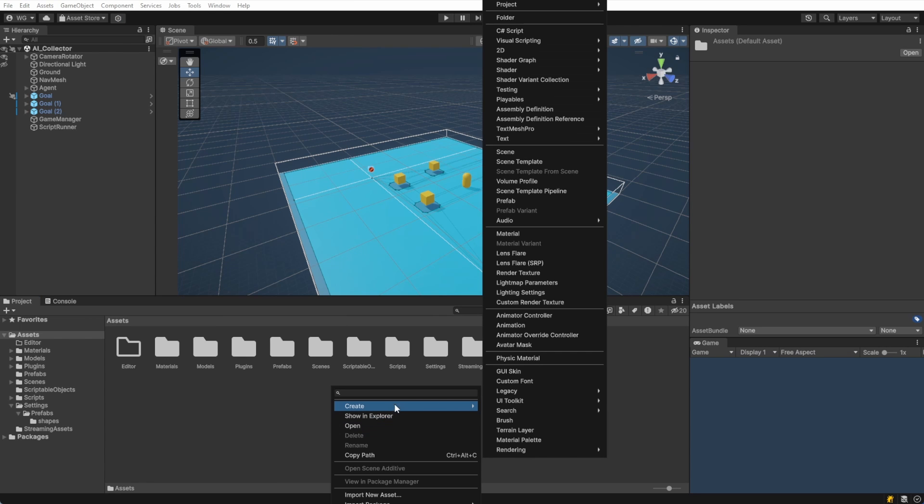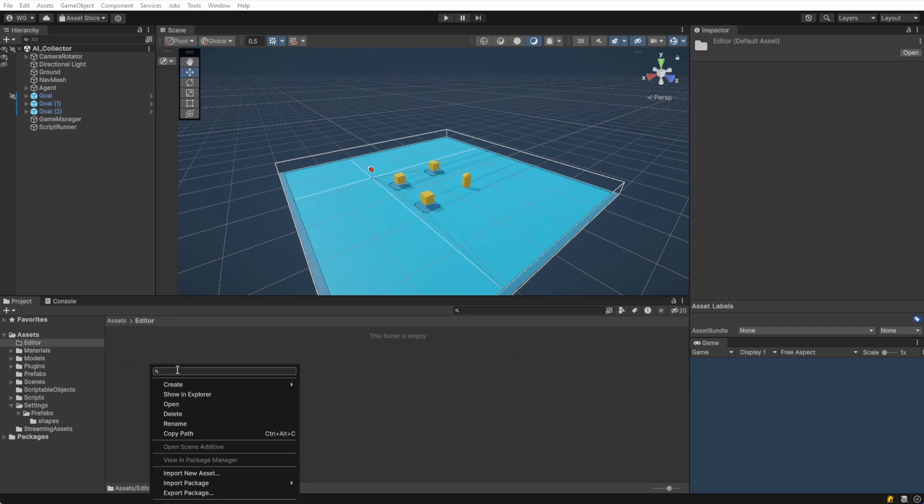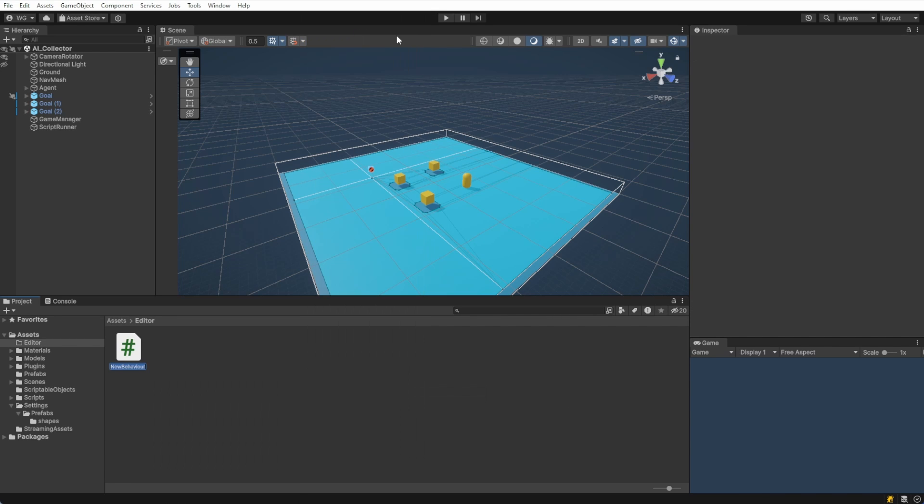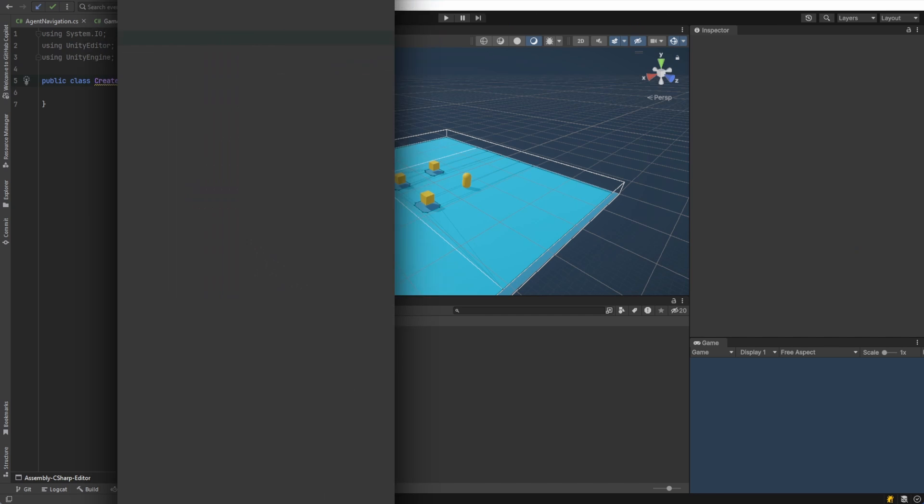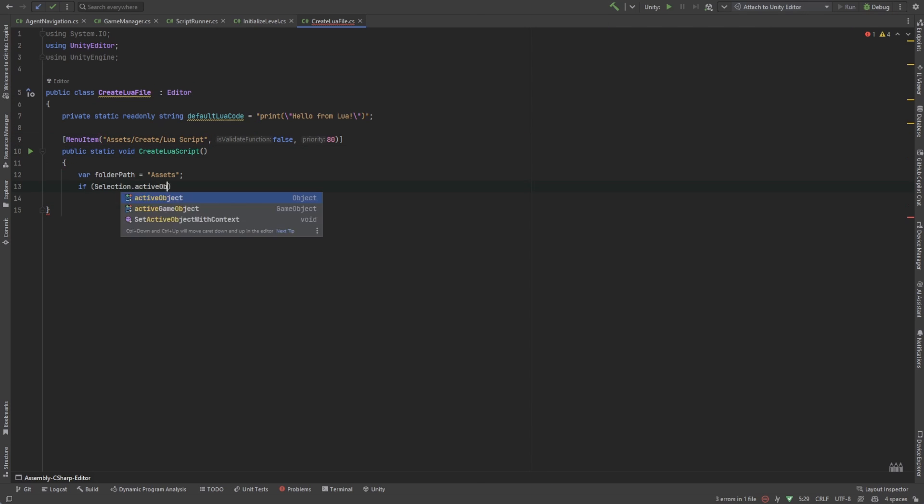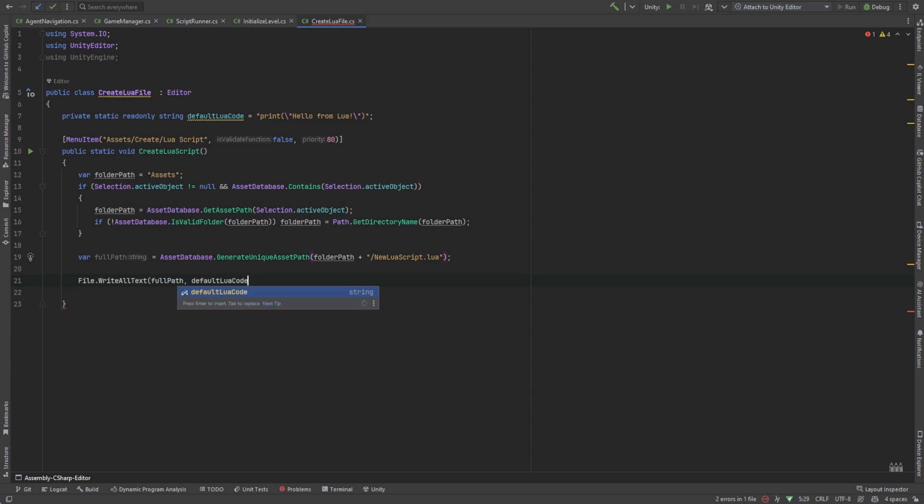Unity doesn't normally support creating Lua files with a context menu, so let's make an editor script that will do that for us. We'll create an editor script called create Lua file in the editor folder. This gets the folder open in the project view and creates a new Lua file. It then sets the file as the active selection.